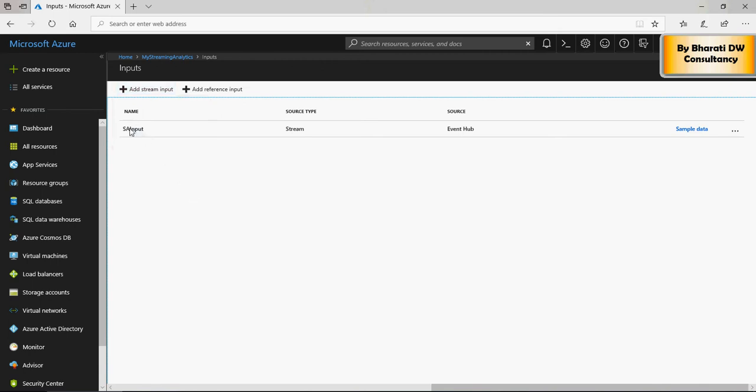You have SA input, the source is a stream, and the source type is event hub. So, anything which is coming from event hub is going to go as input through streaming analytics.